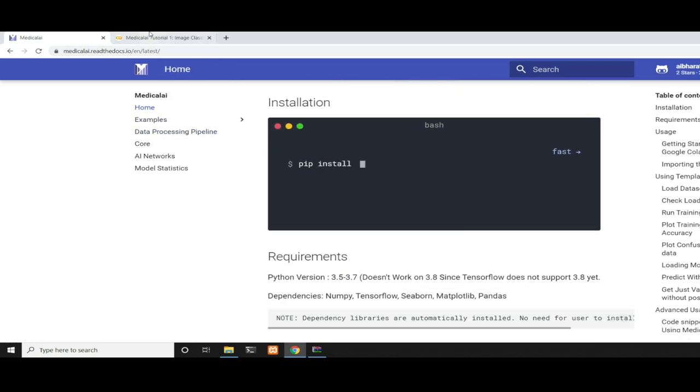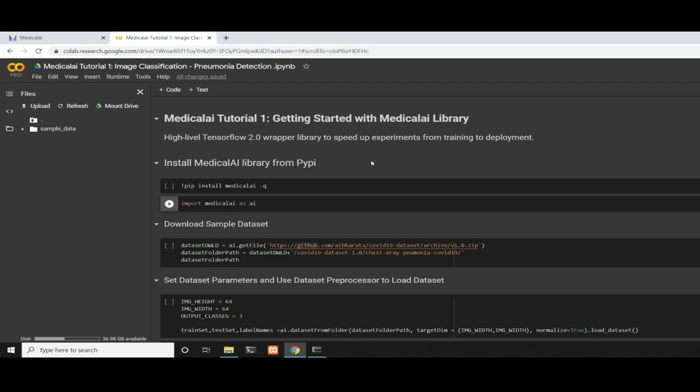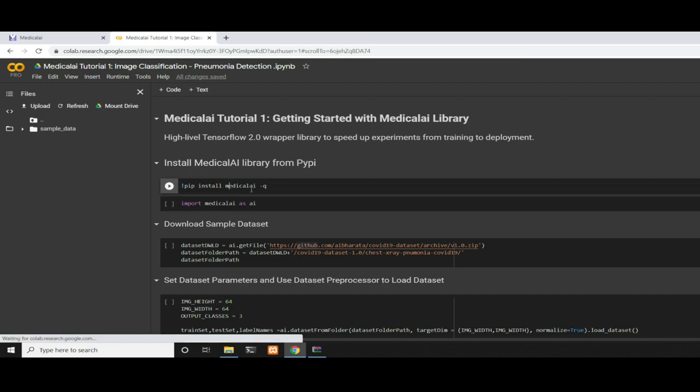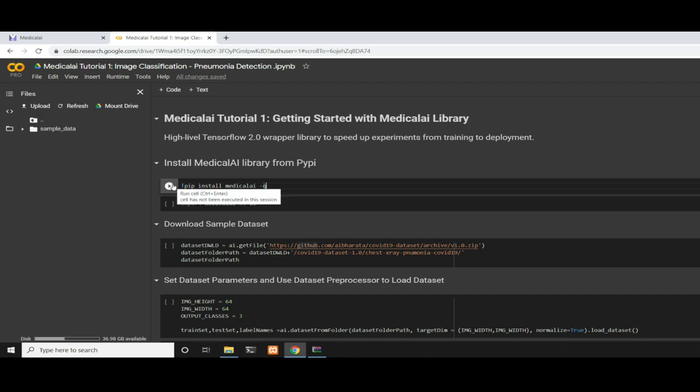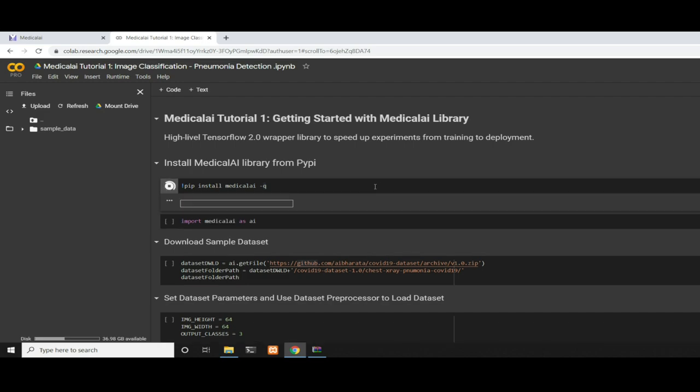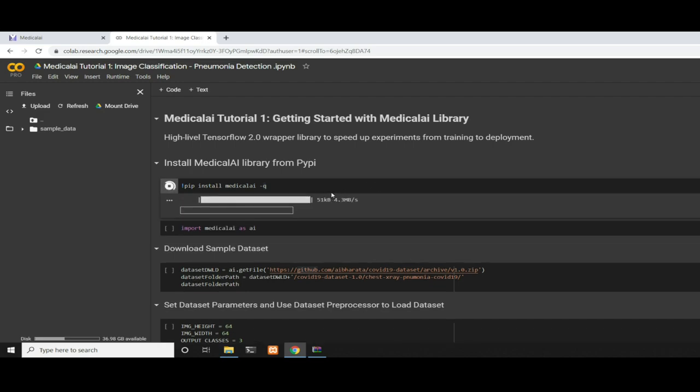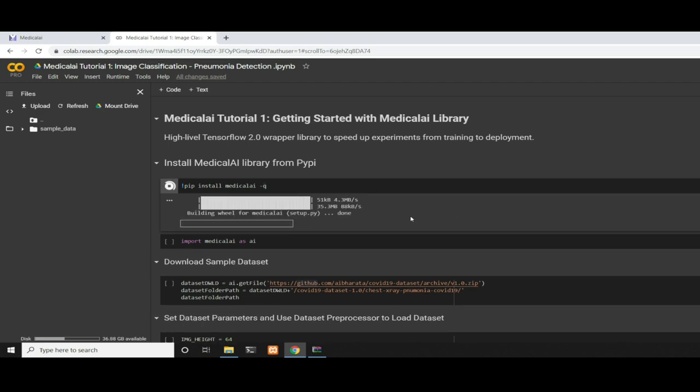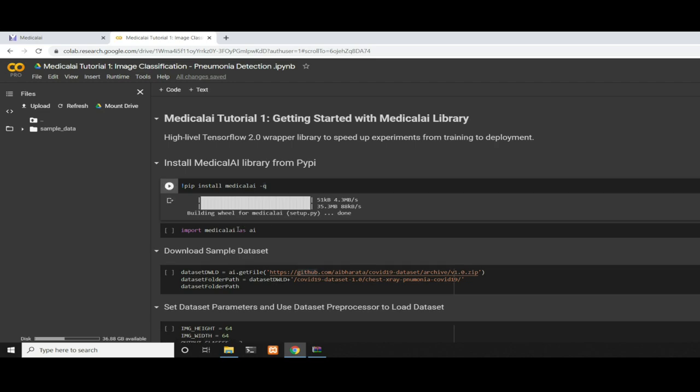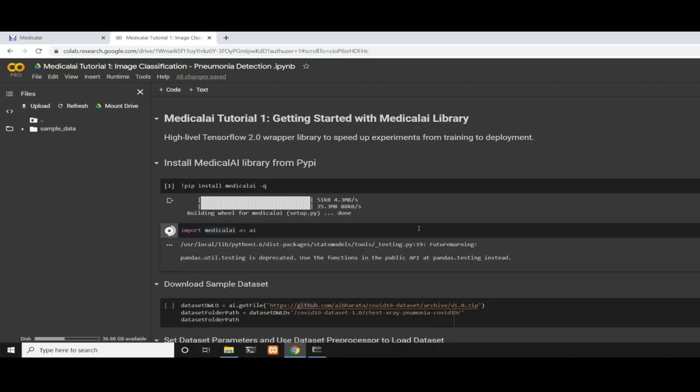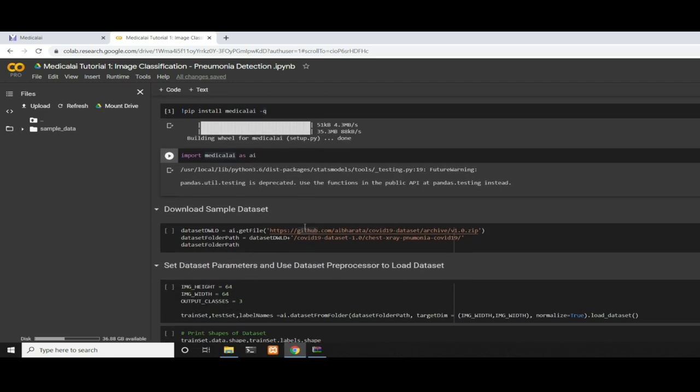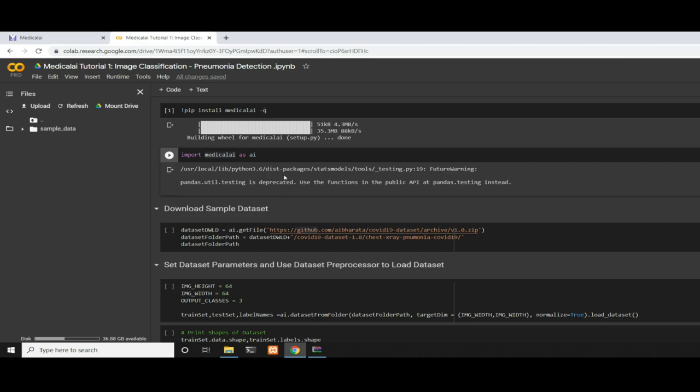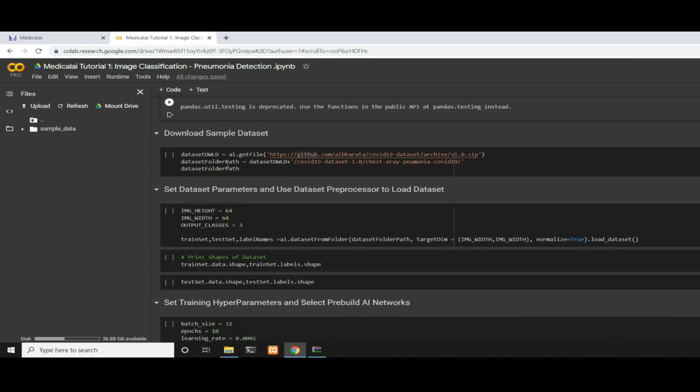First, I have a Google Colab notebook here. The first thing we want to do is install the Medical AI Library. The hyphen Q flag indicates that we'll be installing it quietly so we don't see a lot of logging. Once it's done, we're going to import Medical AI as AI. We successfully imported it.